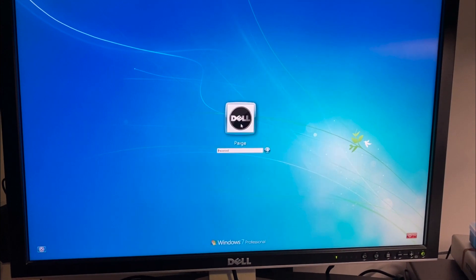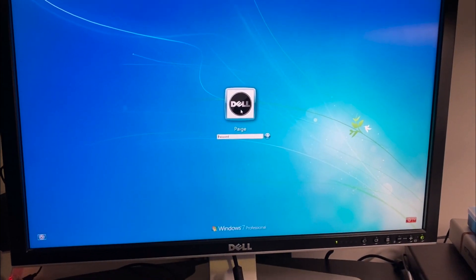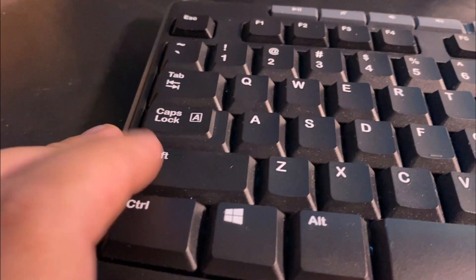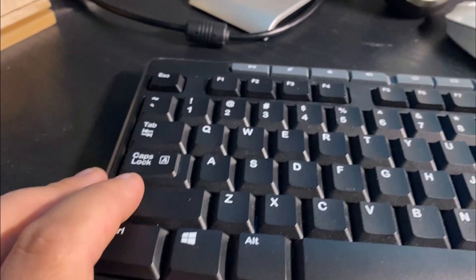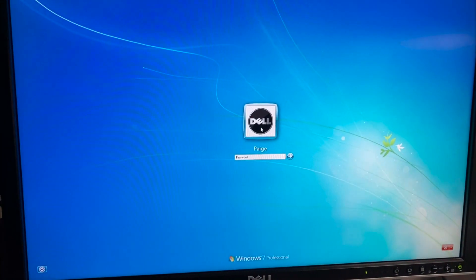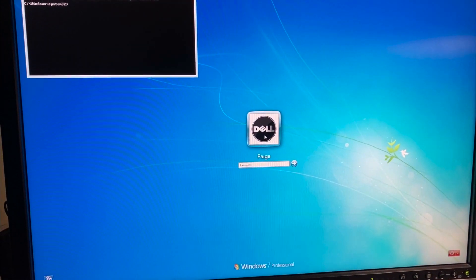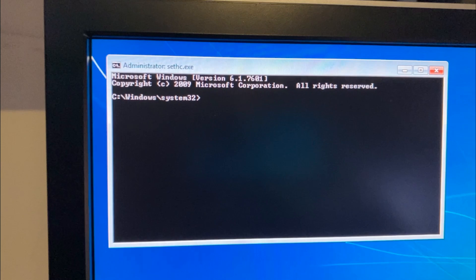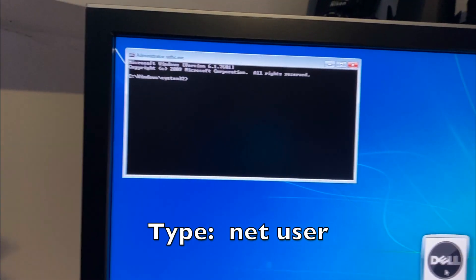Now when the computer has loaded, press the Shift key five times. You can see we now have the command prompt open.